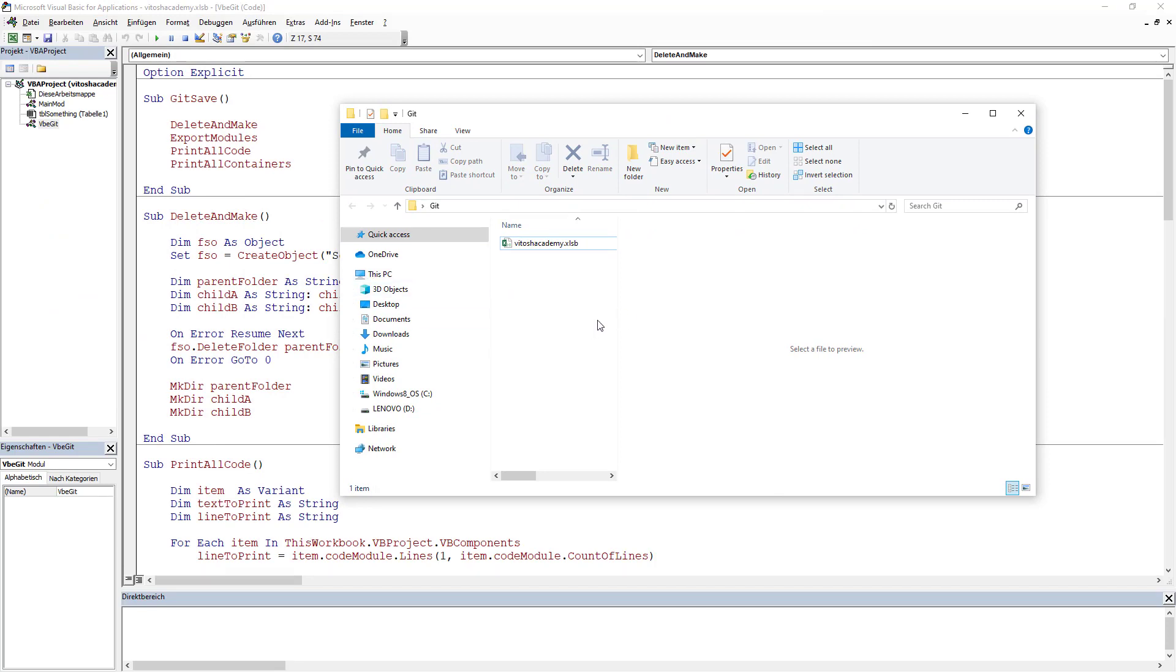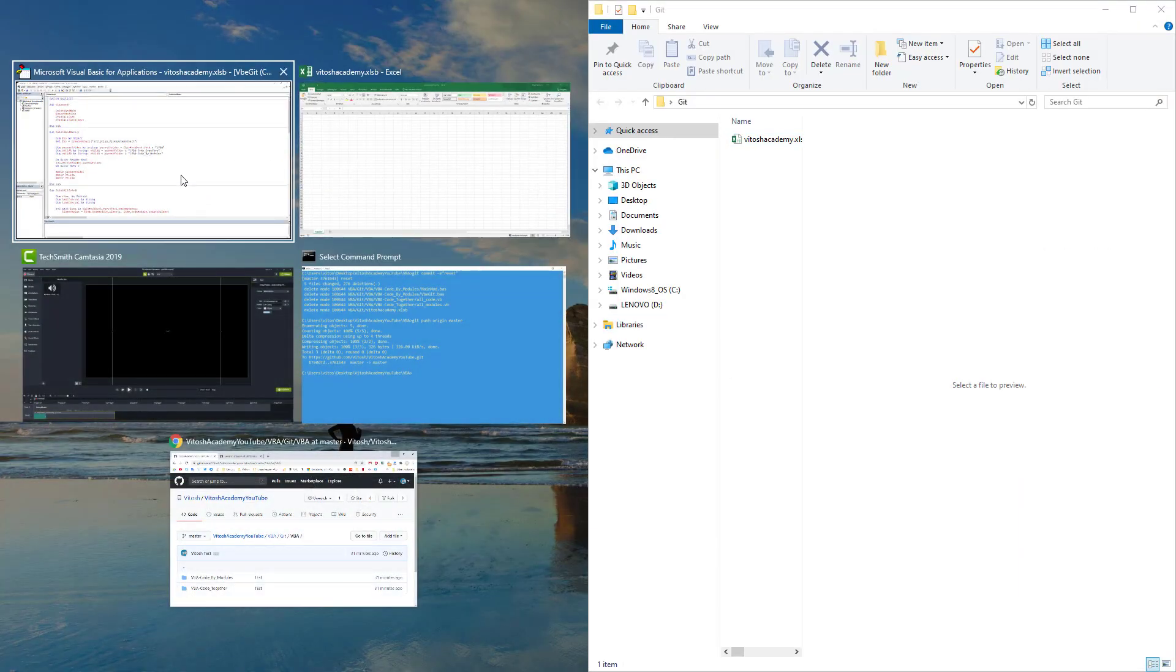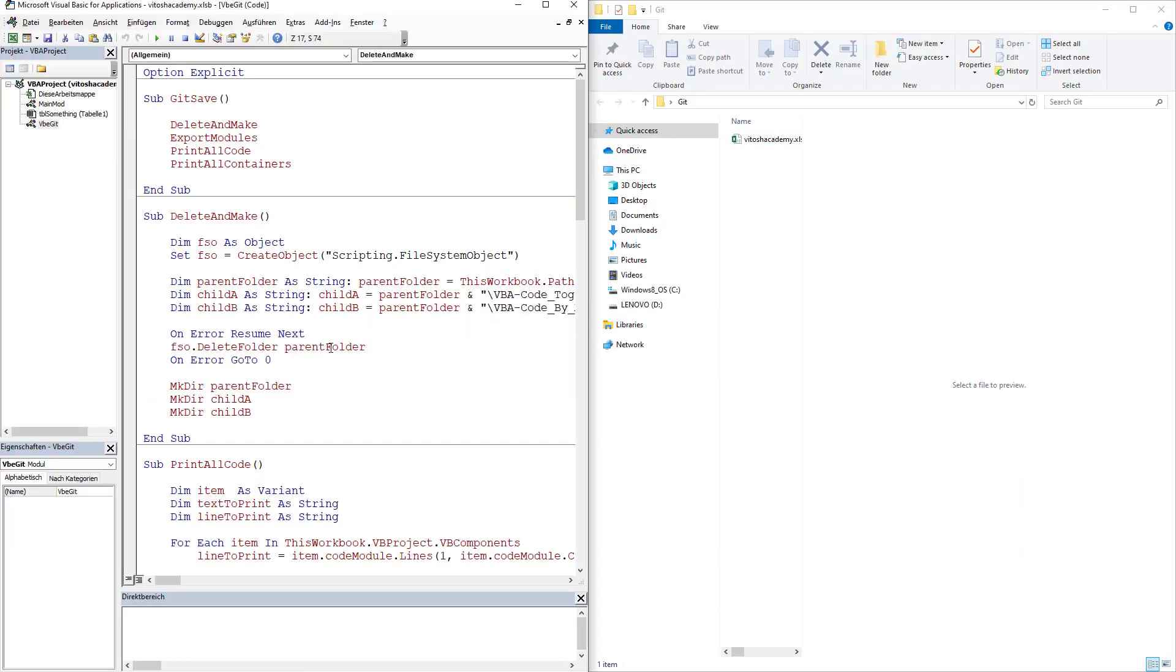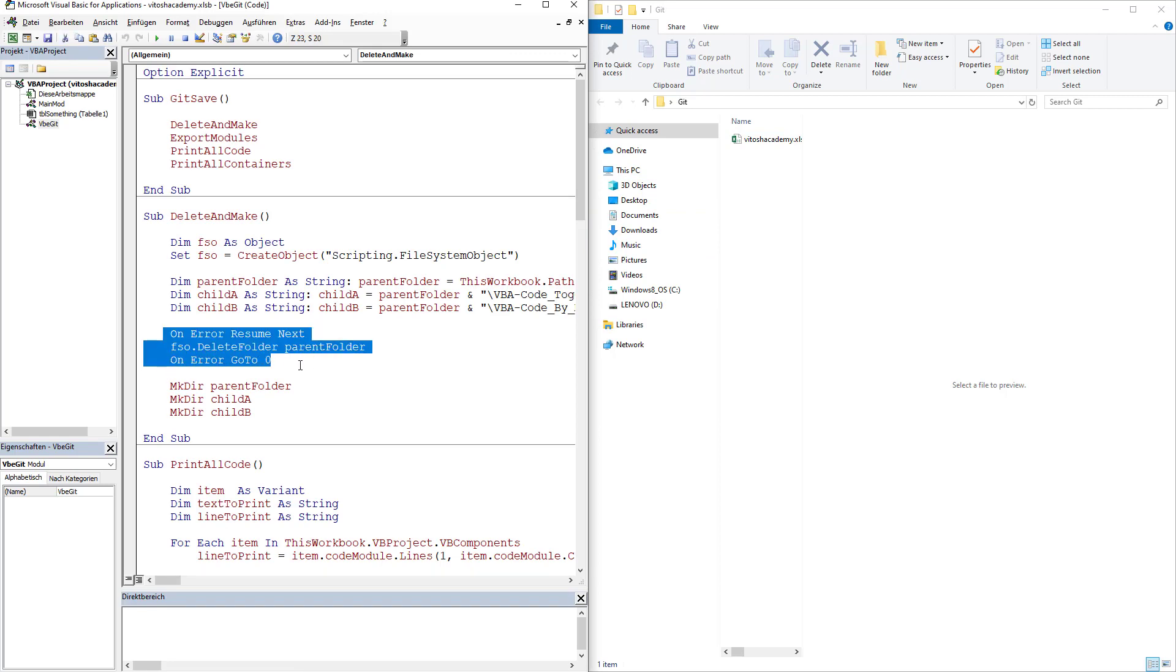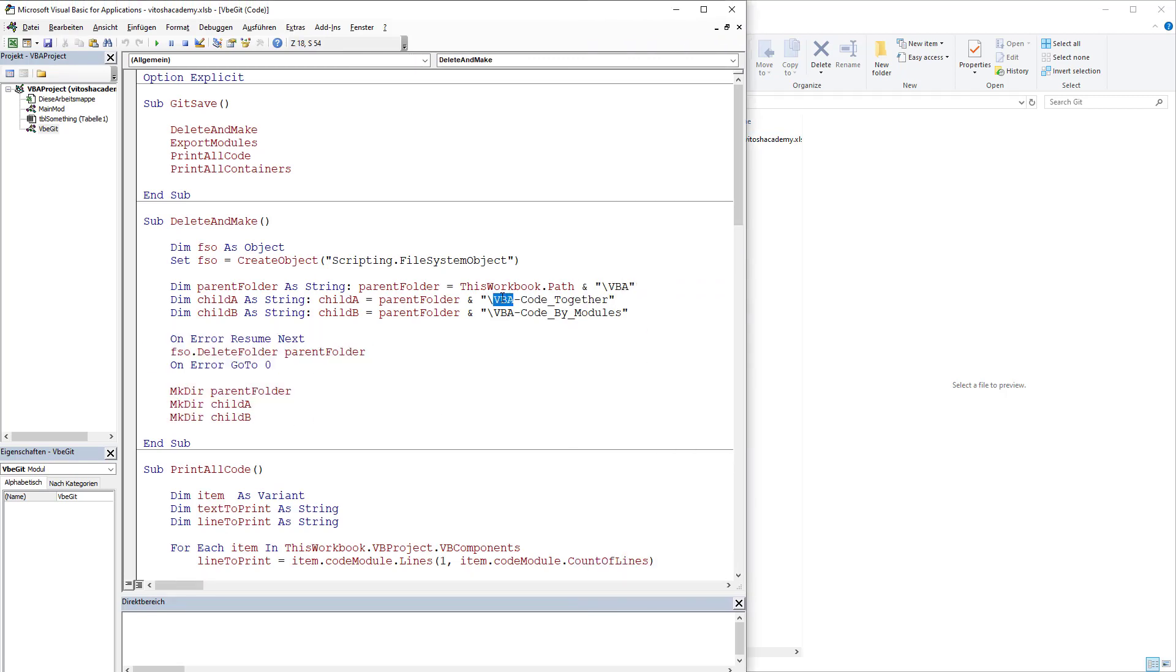Then after being deleted, it would kindly be generated again. And then two other folders, VBA code together and VBA code by modules would be generated.